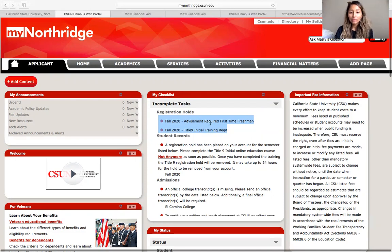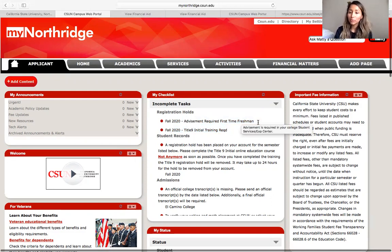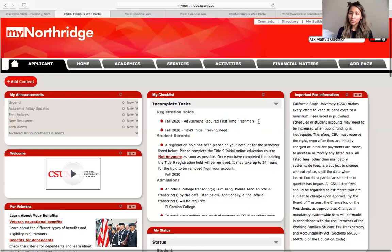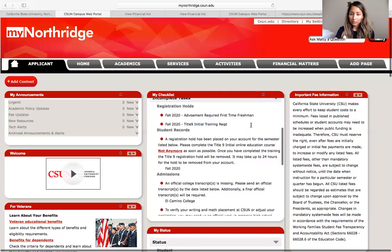All freshmen are going to have these two tasks right here. The first one is going to be the advising requirement for first-time freshmen. Before you register for your classes, you're going to have to meet with an advisor to go over your academic plan, which classes you're registering for in the fall, as well as start to create an academic plan for you to graduate in the amount of years that you wish. I will give you more information a little further on how to complete that.